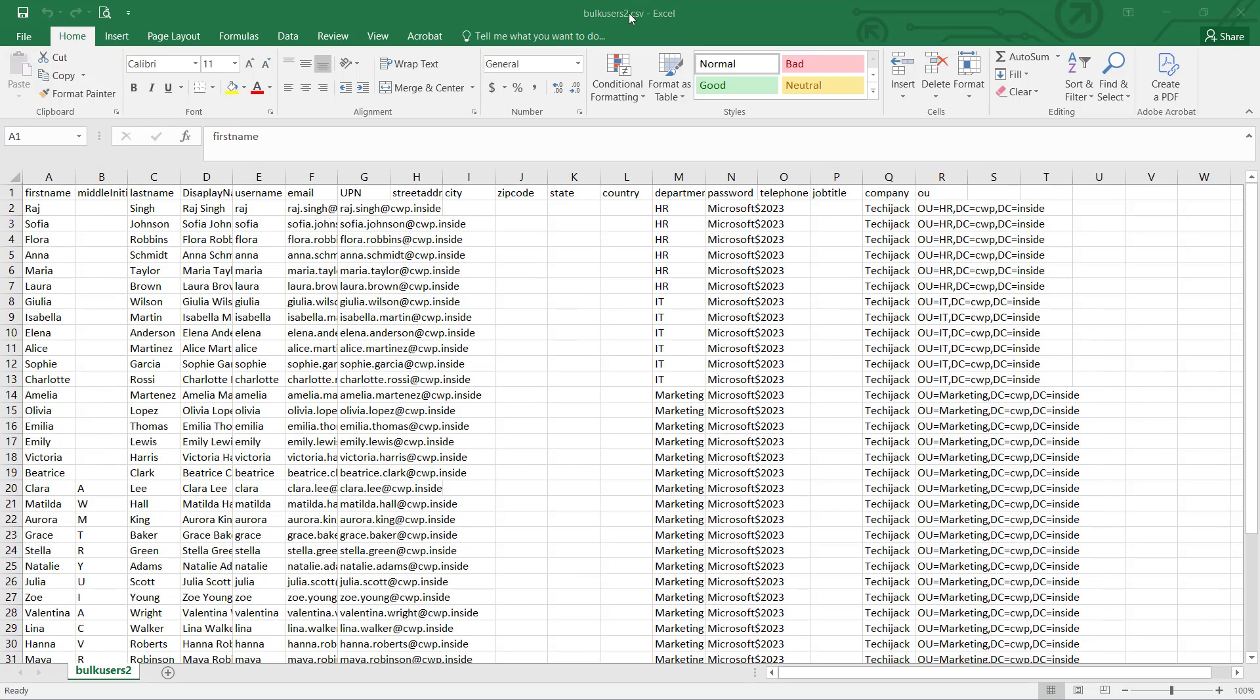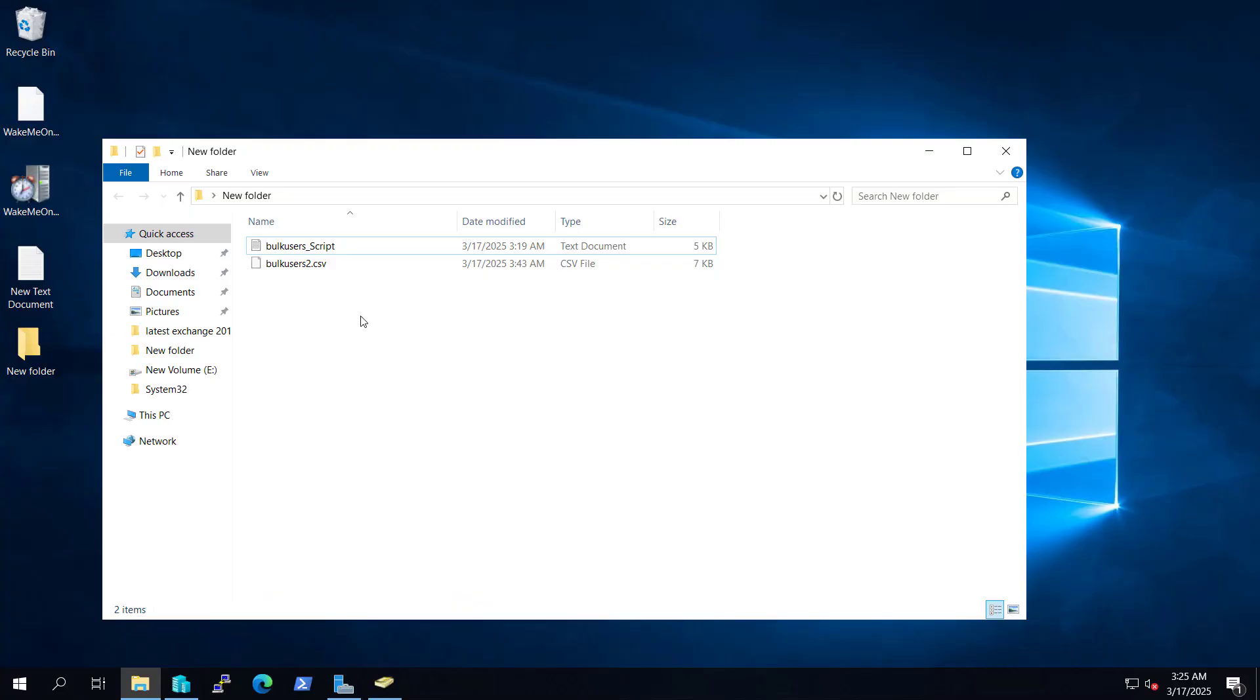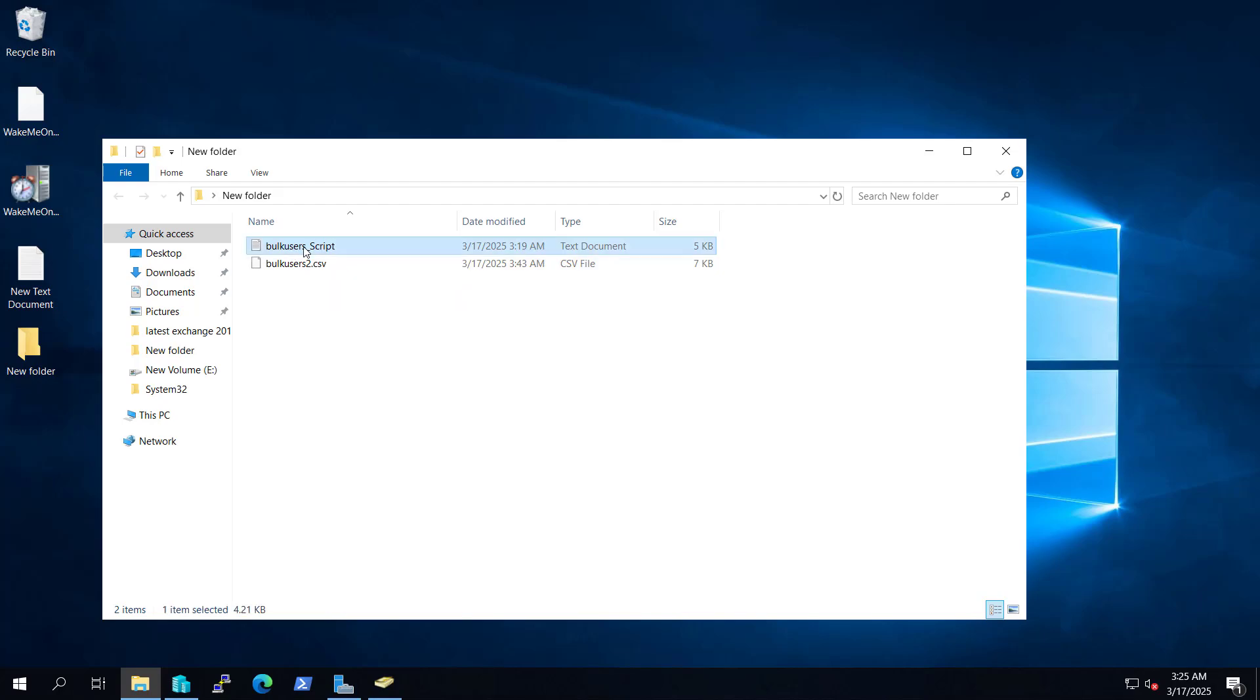So now the bulk users 2 dot CSV file will be there. Let's see and try to open that file. So this is how our bulk user 2 dot CSV file looks like and we do not lose any of the format type. All of our fields are there so now we can work with this file. So I will just go and copy this file on my server.